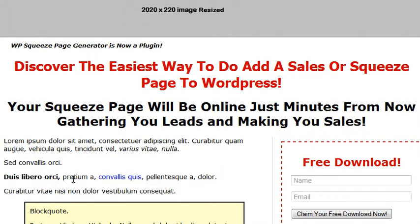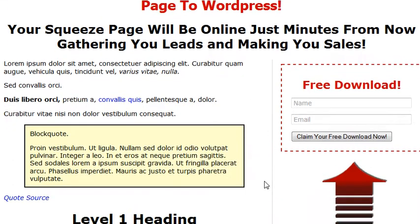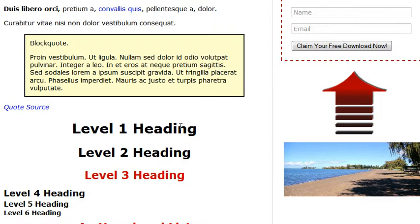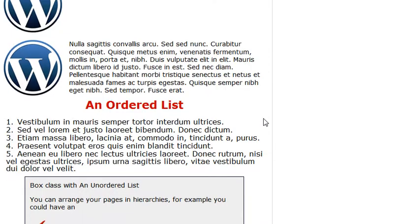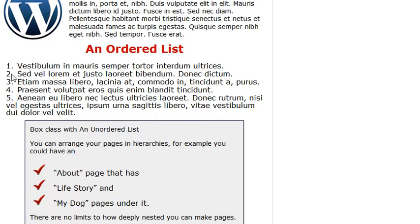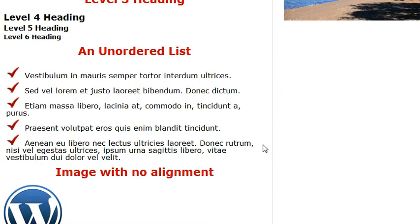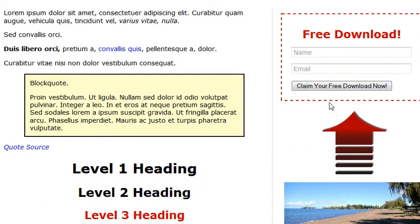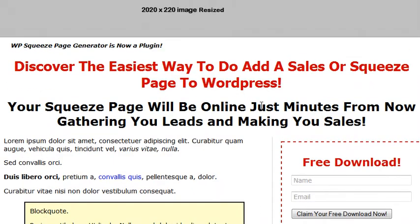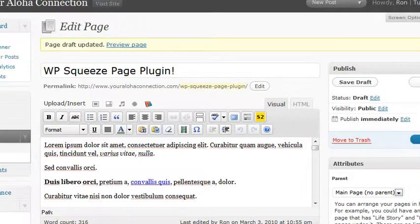You can add italics, add bold, use heading levels one through six, and there's also a box style. In a later video I'll show you how to customize this further — for example, how to get rid of the arrow if you want.